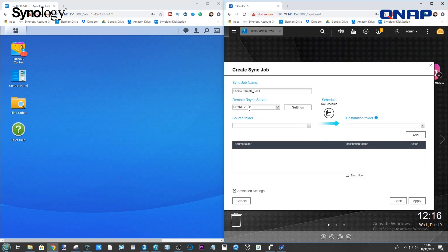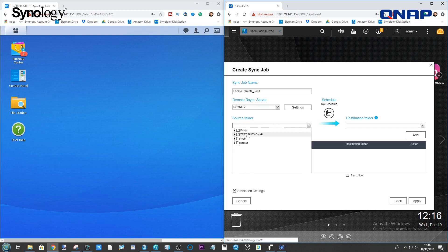So, we've conducted a test. Let's start setting up our R-Sync between the QNAP and the Synology. There's the job that we've created, R-Sync2. First, we have to select the folder on our local NAS. That's the QNAP. So, we're going to select that test file folder we created earlier.